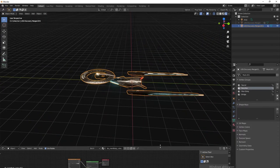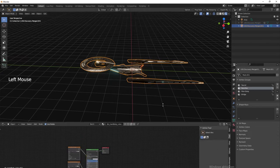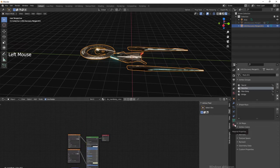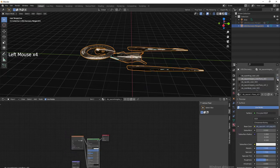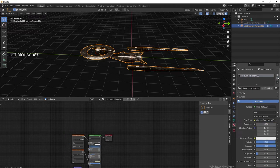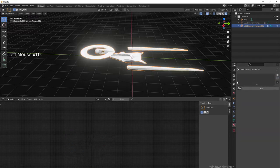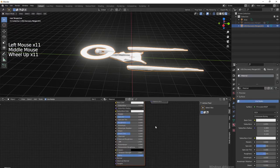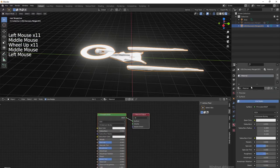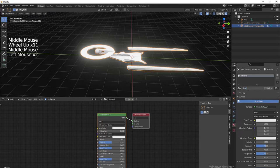Because now we are going to continue and go to materials. We're going to delete every material - yeah, everyone. Now let's create a new one and name it 'glow'.